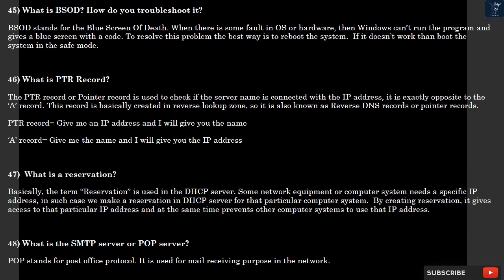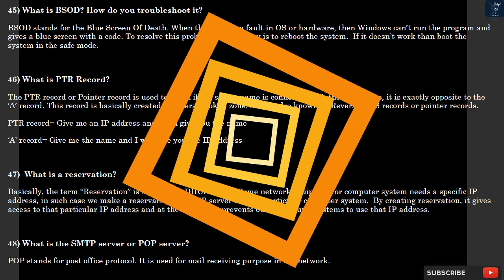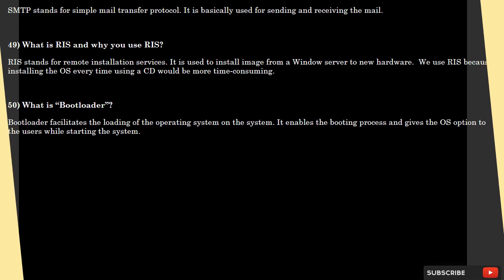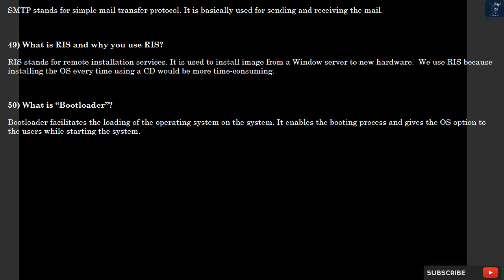Question 48: What is the SMTP server or POP server? POP stands for Post Office Protocol. It is used for mail receiving purpose in the network. SMTP stands for Simple Mail Transfer Protocol. It is basically used for sending and receiving the mail.